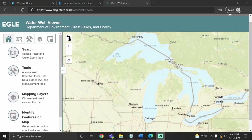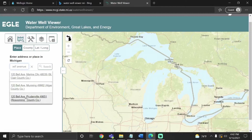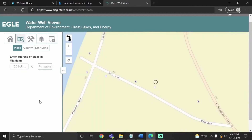If you're having trouble finding your well using WellLogic, or if you just don't know the county, another tool you can use is the Michigan State Water Well Viewer. Again, you can find the link posted in the description below. When you get there, click on the search icon and type in the full street address. It may pop up in a drop-down — if it does, go ahead and click on it.